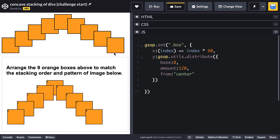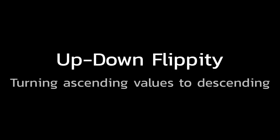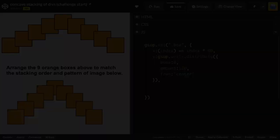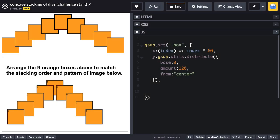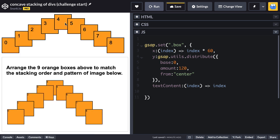Next, we're going to attack the stacking order by using the up down flippity, which is a technique for turning ascending values to descending. To illustrate, I'm going to use the text content of each box. And I'm also going to use a function based value. Right now I'm just going to return the value of index. And what this is going to do is just put a number zero through eight in the top left hand corner of each box.